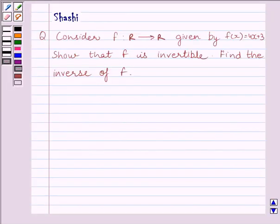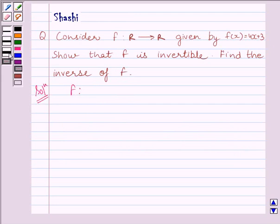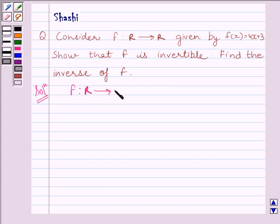Let us now start the solution. We are given function f from R to R, given by f(x) is equal to 4x plus 3.